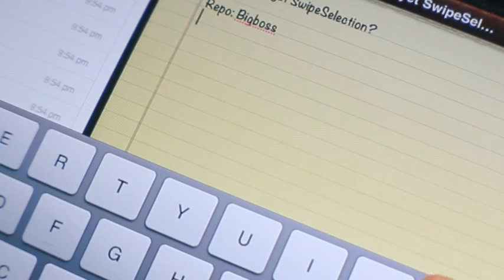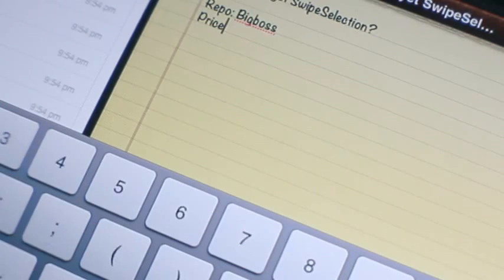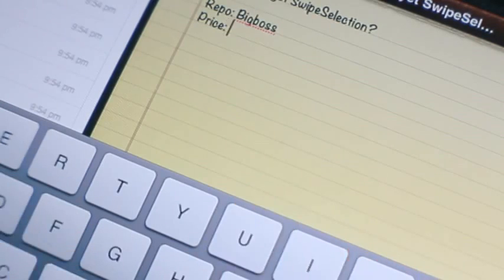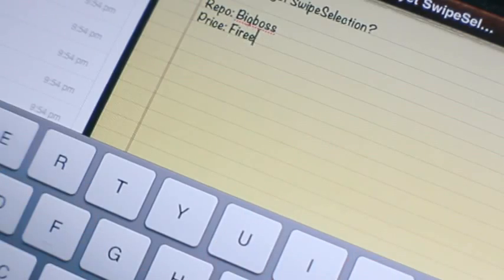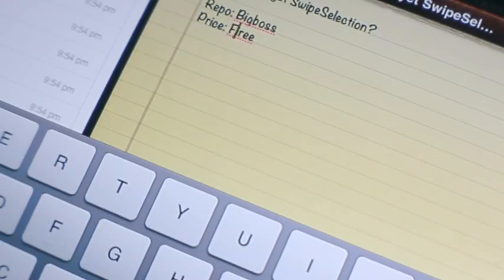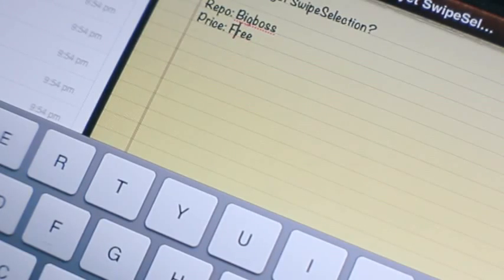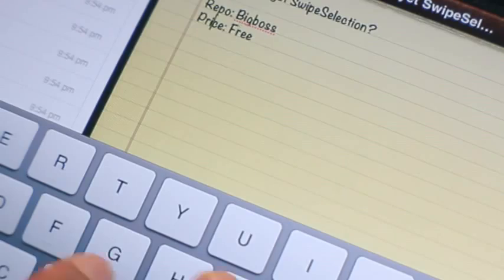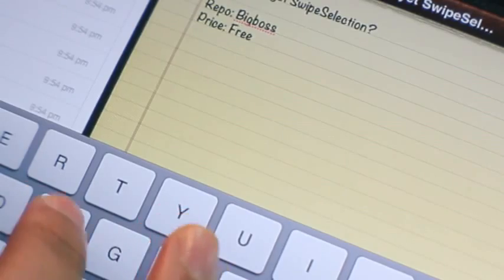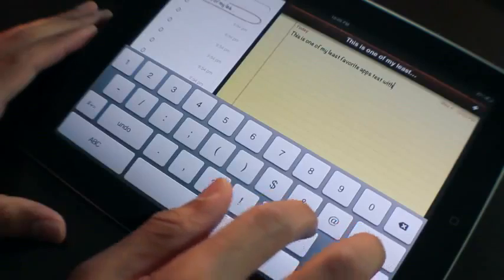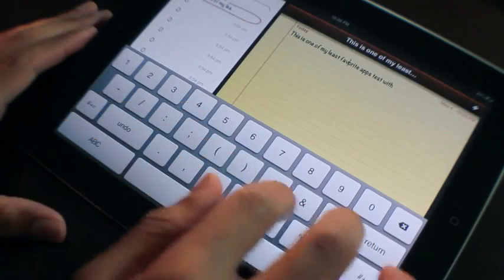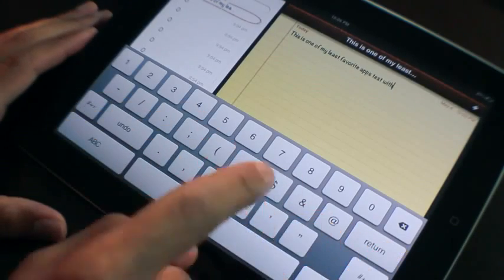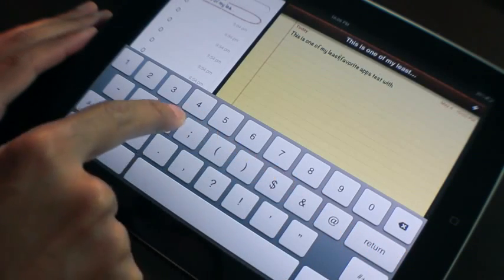And guess what the price is? Yes, the price—oops, let me use swipe selection to fix that. Indeed, the price is free. So swipe selection: tedious editing on the iPad has been edited.